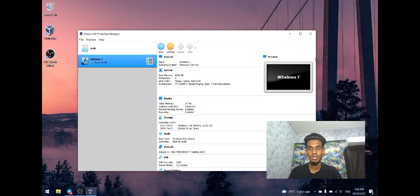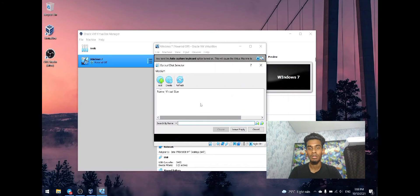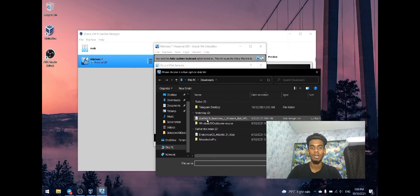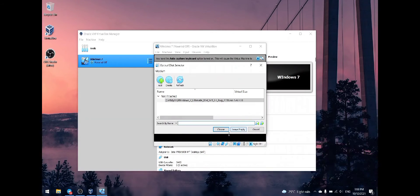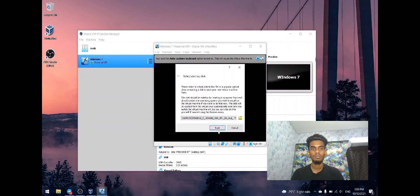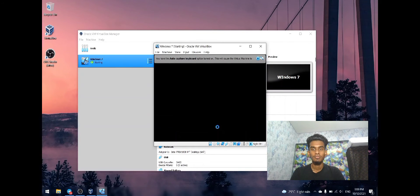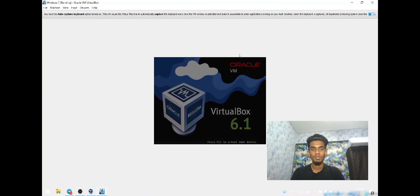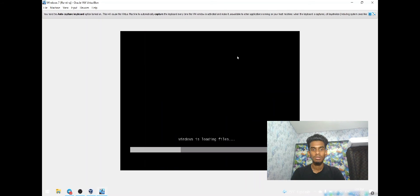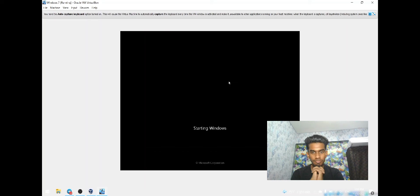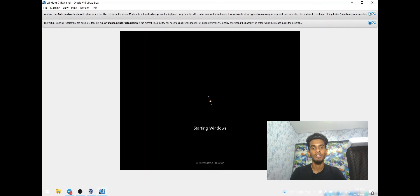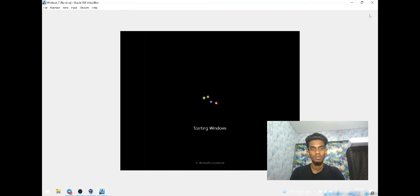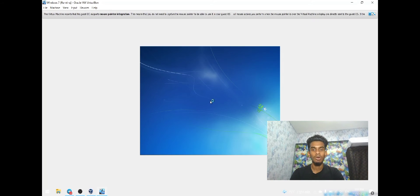Let me start the virtual machine to continue this startup. Let me select the Windows 7 that I already downloaded earlier. Here it is. Now click start. It's loading. Now it's open and ready.